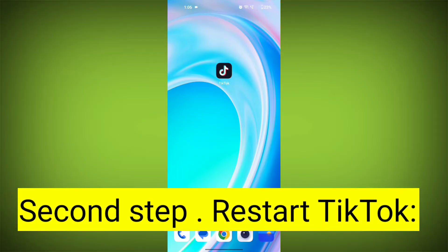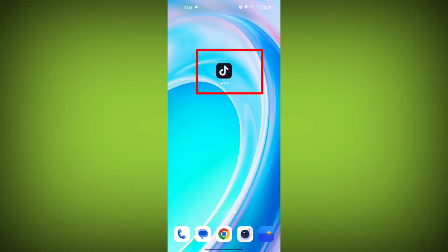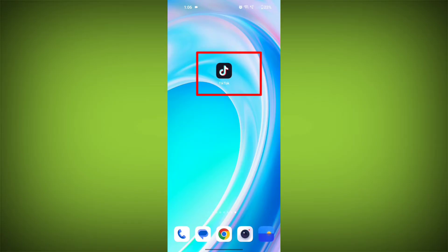Second step: restart TikTok. Close the TikTok app completely by swiping it away from your recent apps or force closing it. Then reopen the app and see if the issue persists.